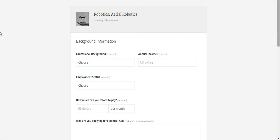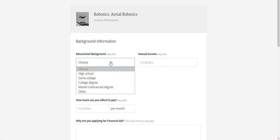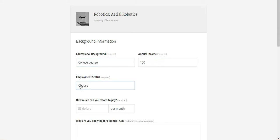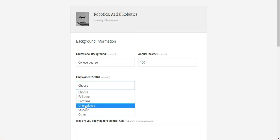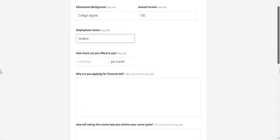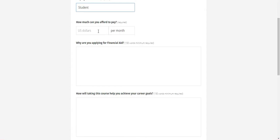Here we have to give some basic details as input - our background information, our educational background. For example, if I'm doing college or a degree, choose this option. Our annual income, for example 100. The employment status - I'm a student. And how much can you afford to pay? I cannot afford to pay, so I put zero here.